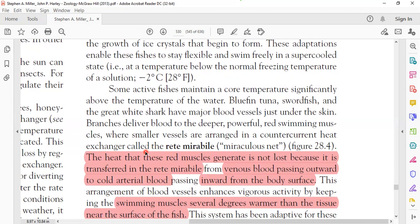Core temperature refers to the inner body layer — for fish, the layer beneath the scales. Some fish maintain this core temperature slightly above the surrounding water temperature. Examples are the blue fin tuna and many white sharks, which have major blood vessels under the skin. These special blood vessels — not found in other fish — deliver blood to the deeper, powerful red swimming muscles near the vertebrae.